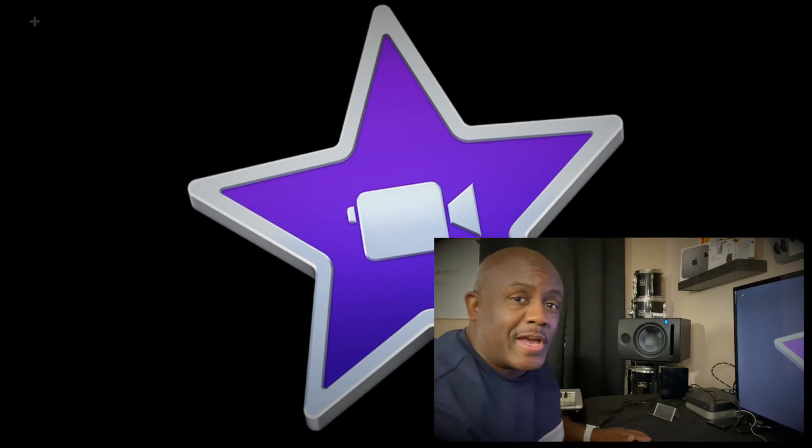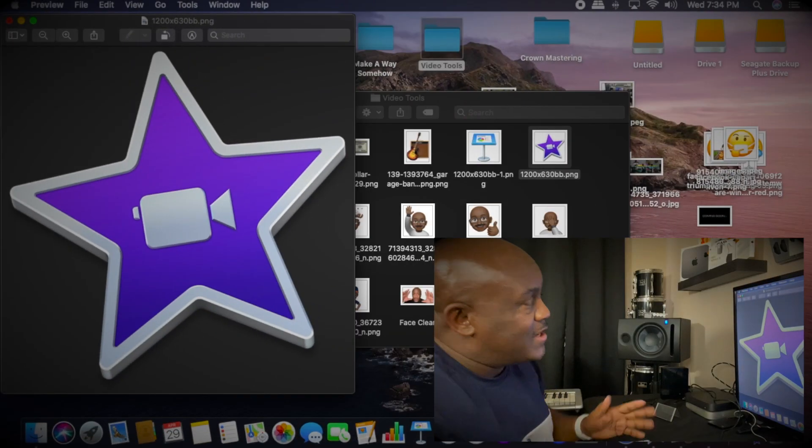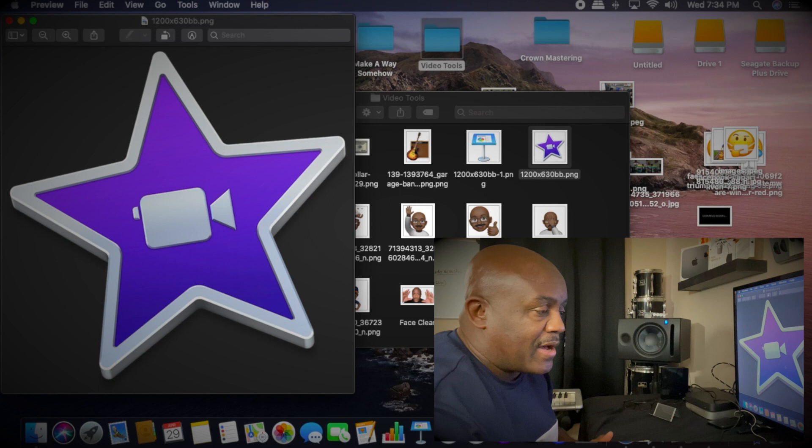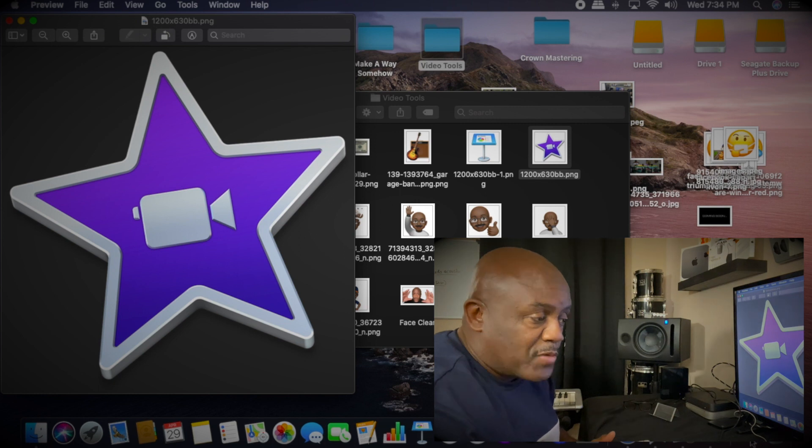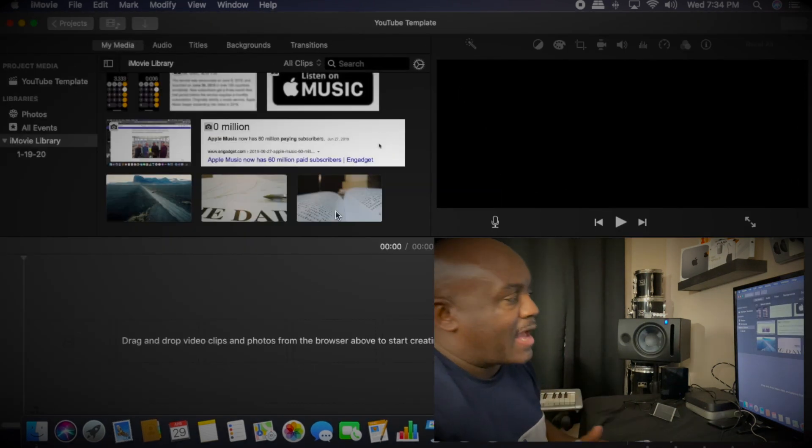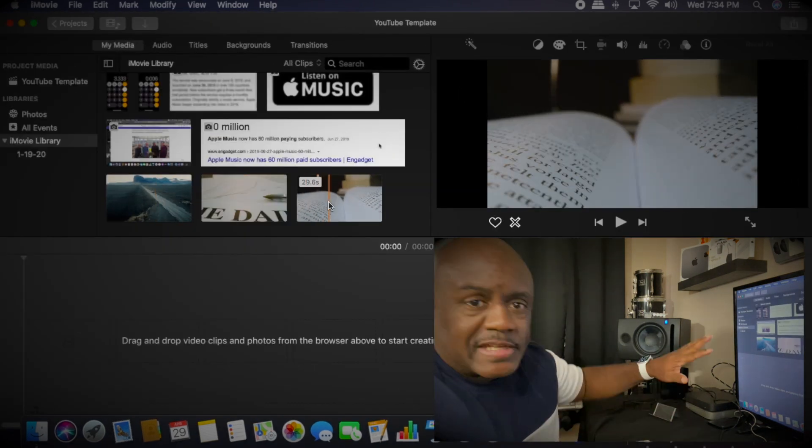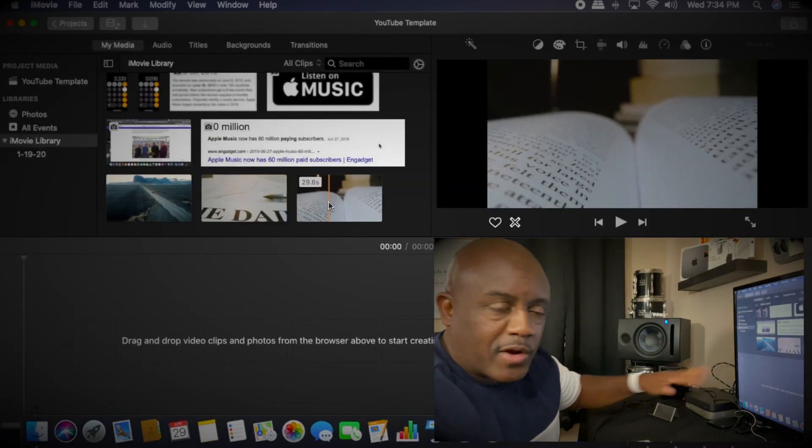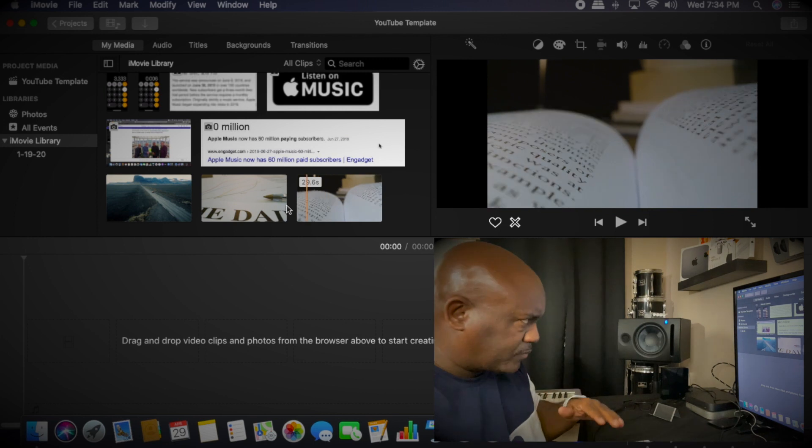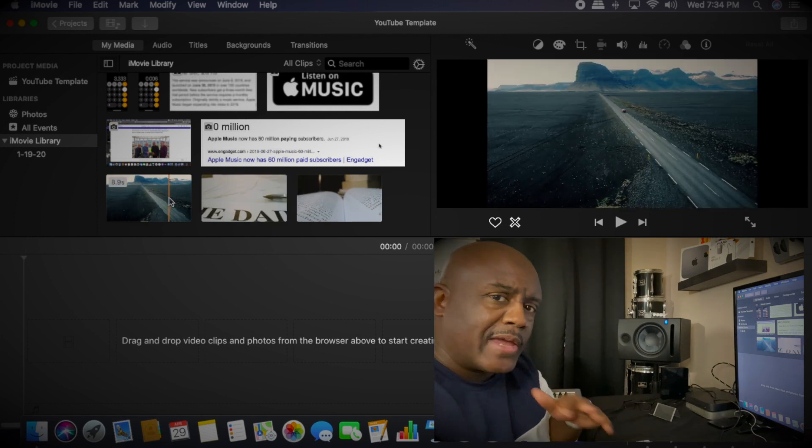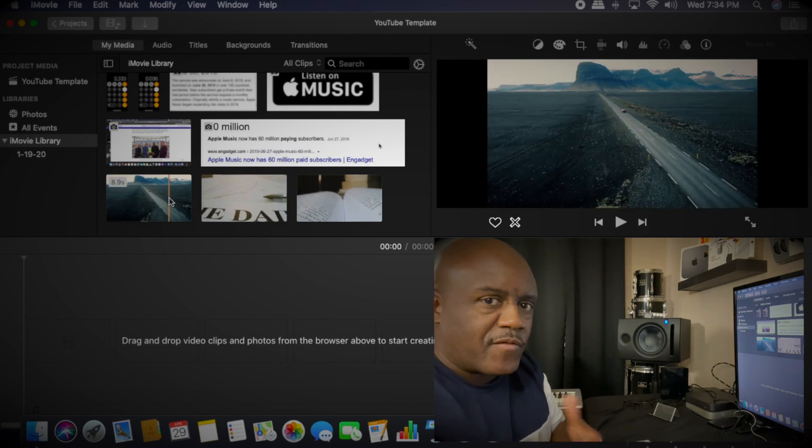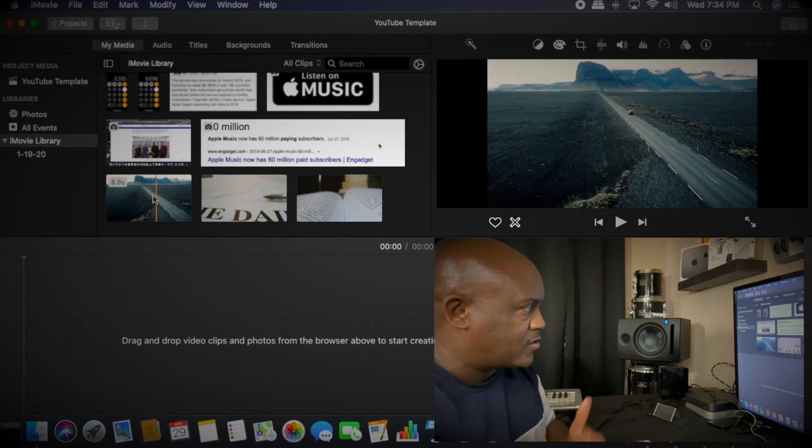All right y'all, this is really simple. First thing you got to do is open up iMovie. Once you bring iMovie up, you got all of these clips that you've been working with, but you want to get rid of them because some of them are far too long.